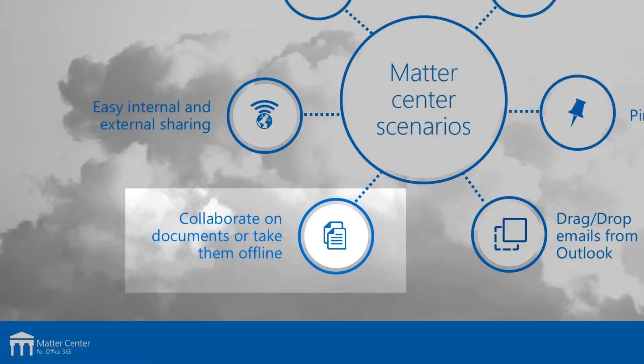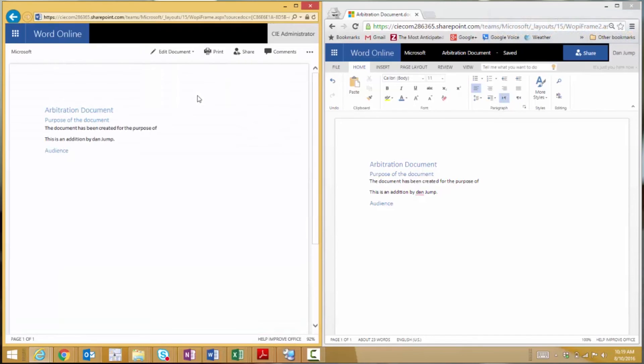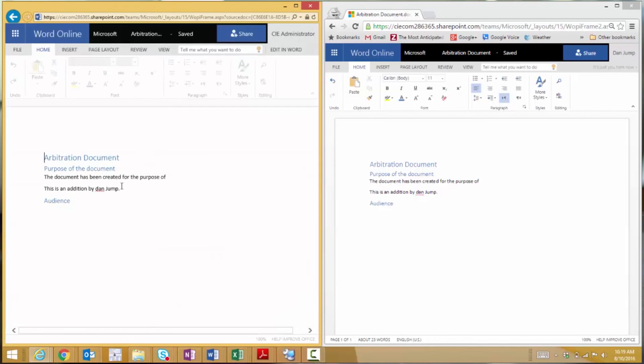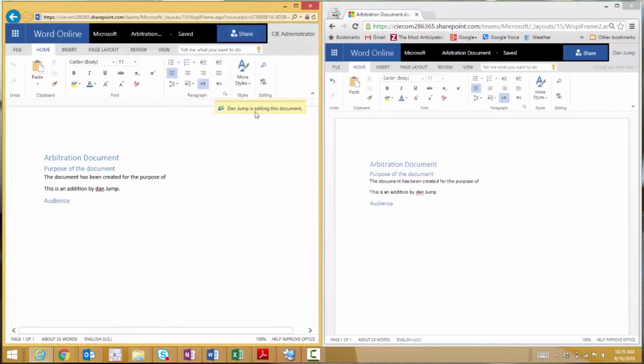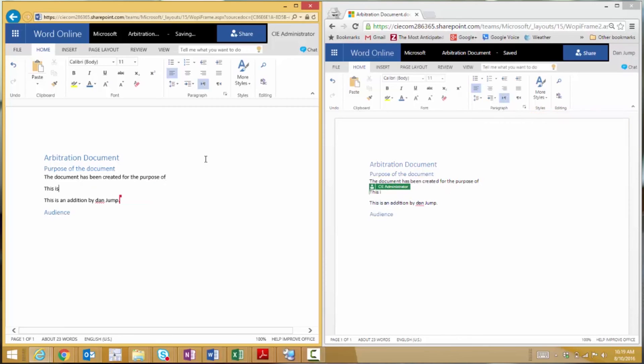You can collaborate with your teammates on matters and documents. If you're working on a document and you need to travel, you can always take the document offline, work on it on your laptop, and then when you get connectivity back, the document changes will automatically sync back to SharePoint and all your changes are saved to Matter Center.